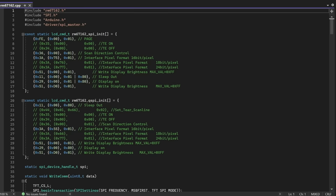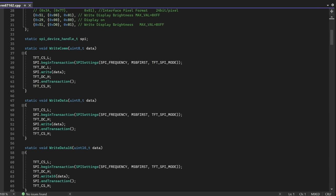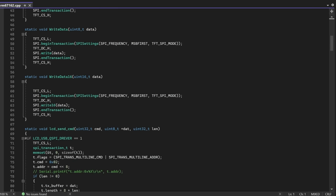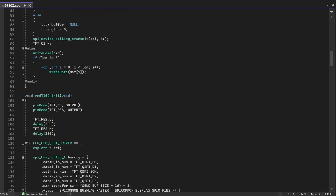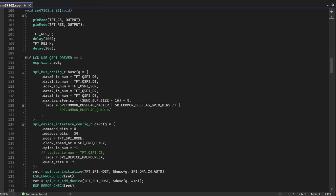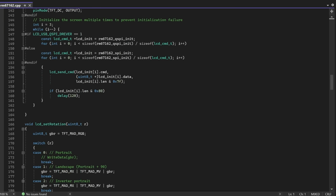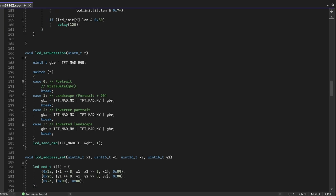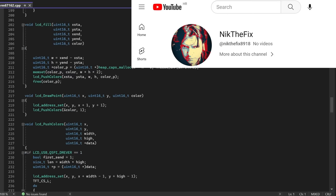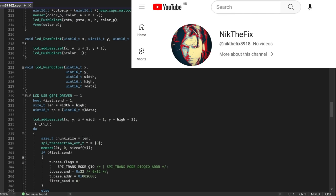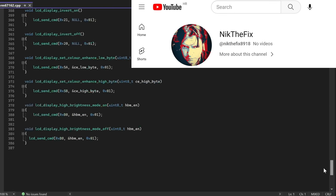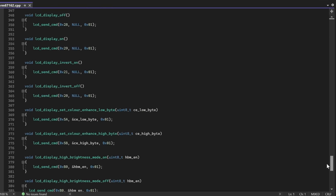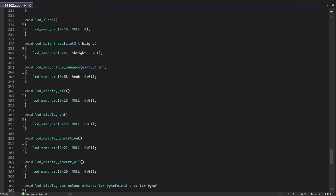To be honest I don't know how drivers work. And I was afraid I will not be able to use and program this board. But one of my subscribers Nick TheFix was able to find solution how to program this board using TFT_eSPI. He also prepared driver files for us.